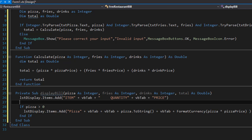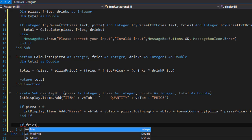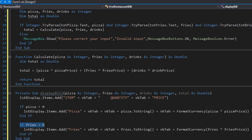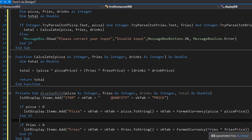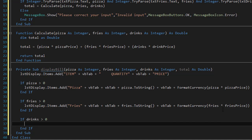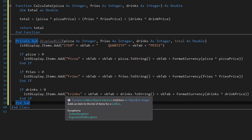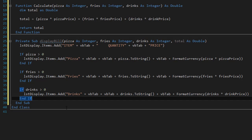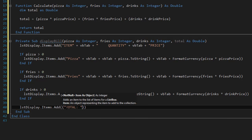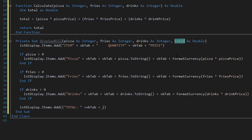We do the same for fries and drinks. If fries is greater than zero, we display fries, how many were ordered, and the cost — simply fries times fries price formatted as currency. Lastly, if any drinks were ordered, we display the line and cost of drinks. At the end, we display the total: lstDisplay.Items.Add with a total label, a tab, and the total cost passed as an argument, formatted as currency.